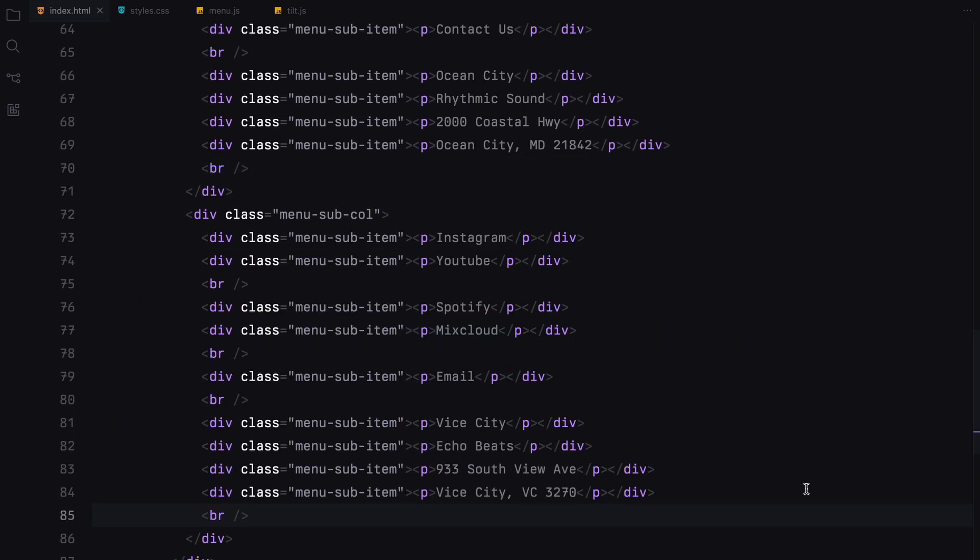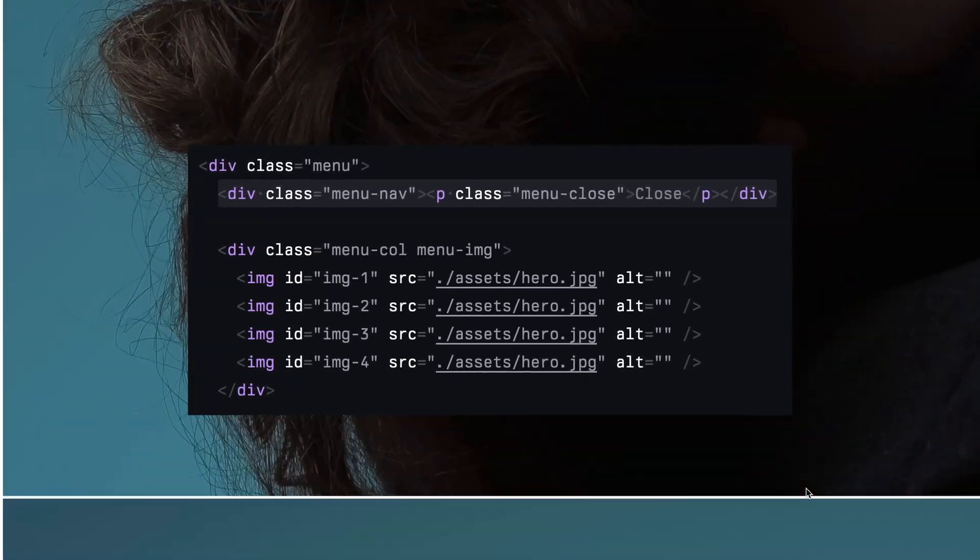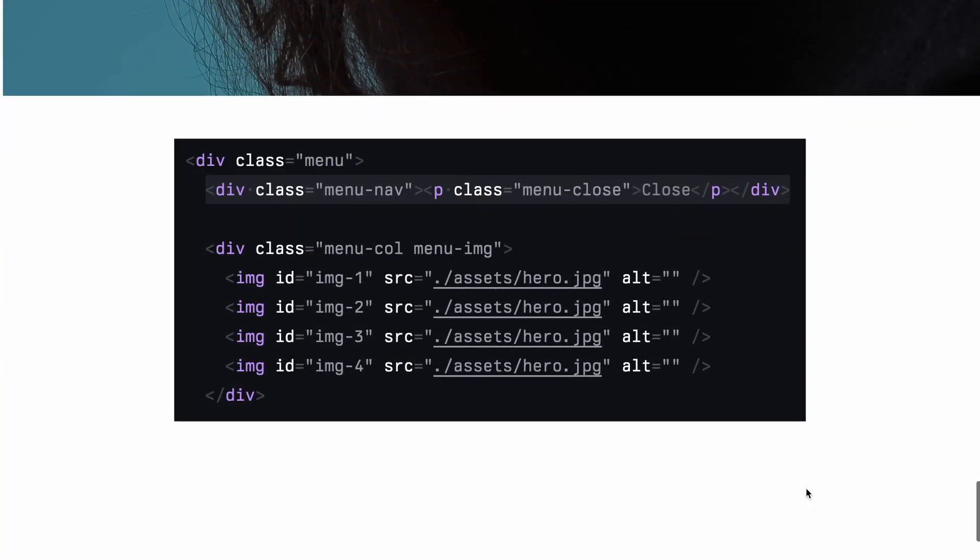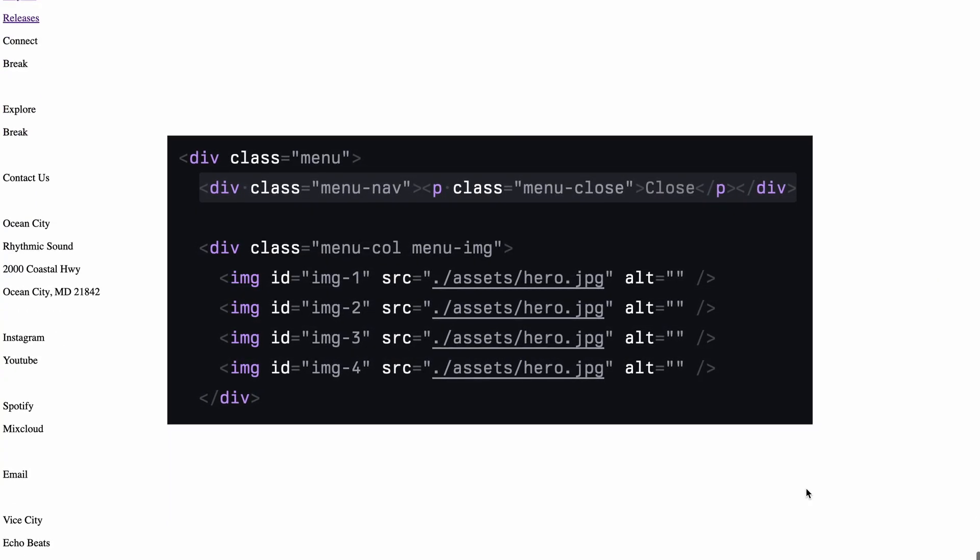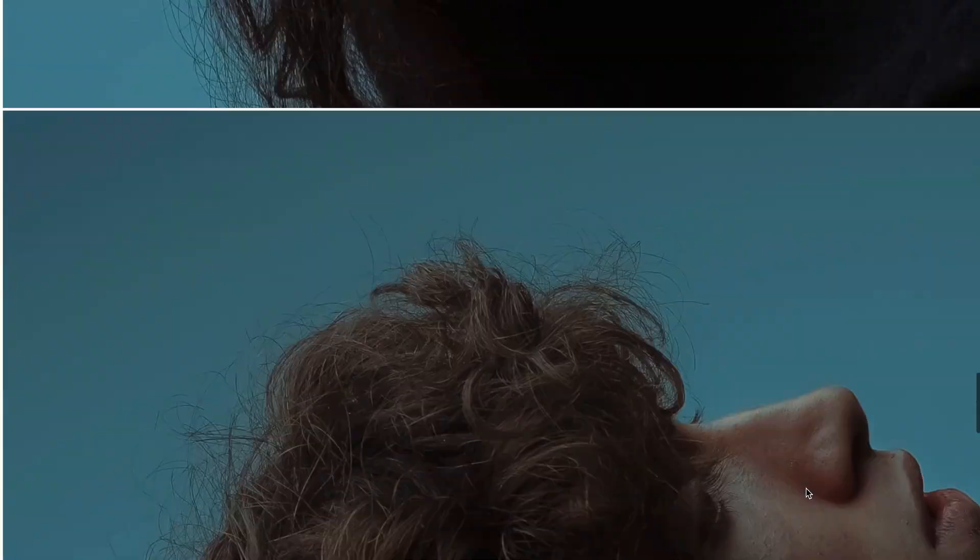Make sure to add that in your menu nav. Alright, that wraps up our HTML structure.